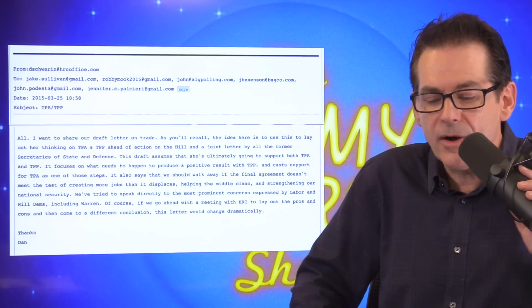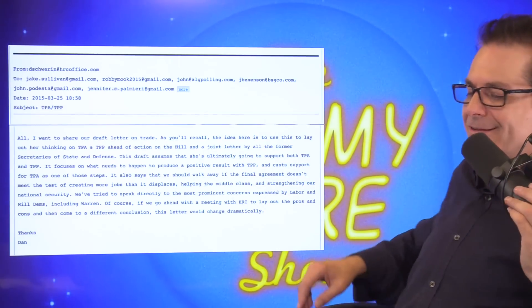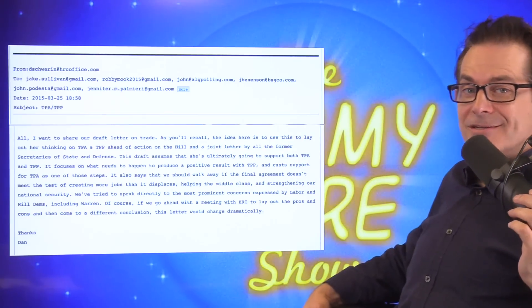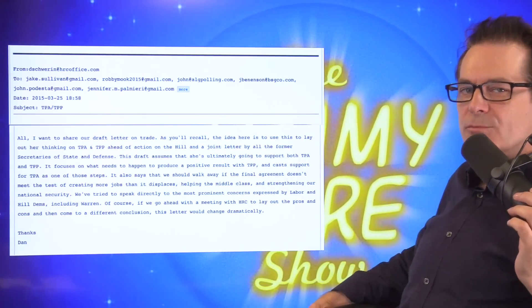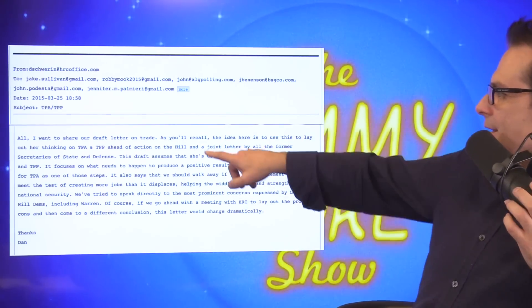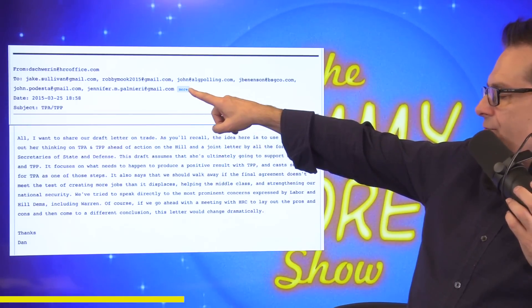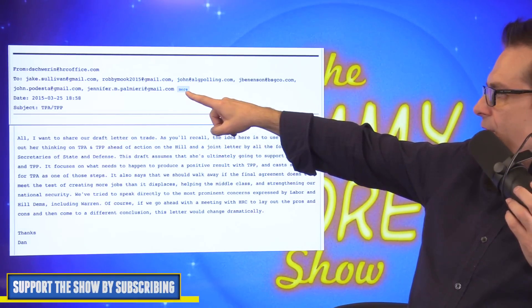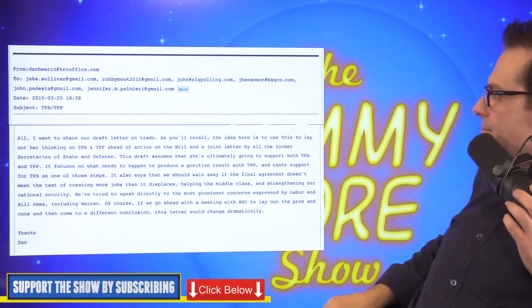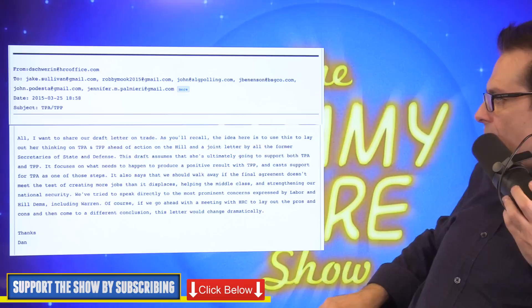So we're at the end of an empire, right? Our empire is about to end, in case you didn't know. Keep voting neoliberal. Anyway, this is from one of our speechwriters for Hillary, and it's to Podesta. And he says,